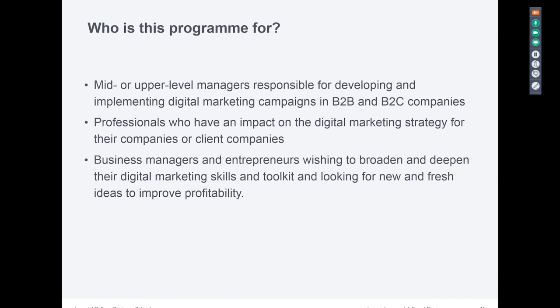Who is this program for? It's for anyone in mid or upper level management, anyone responsible for developing and implementing digital marketing campaigns, whether you're in B2B or B2C. Really, anyone who has an impact on the digital marketing strategy of their organization — whether you're an entrepreneur or working within a large or medium organization — this will be relevant to you. Anyone interested in upskilling in digital marketing, and anyone with the capabilities and latitude within their organization to affect change within the context of digital marketing.